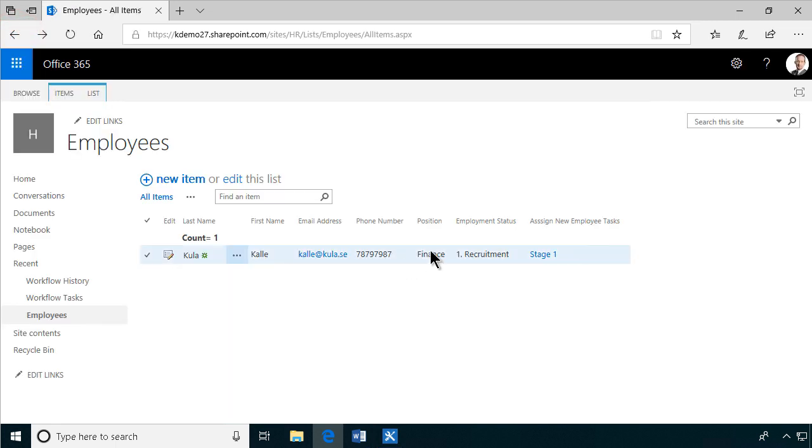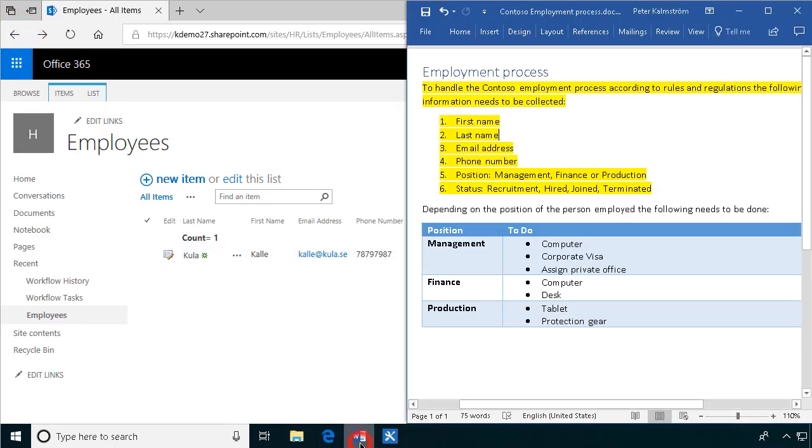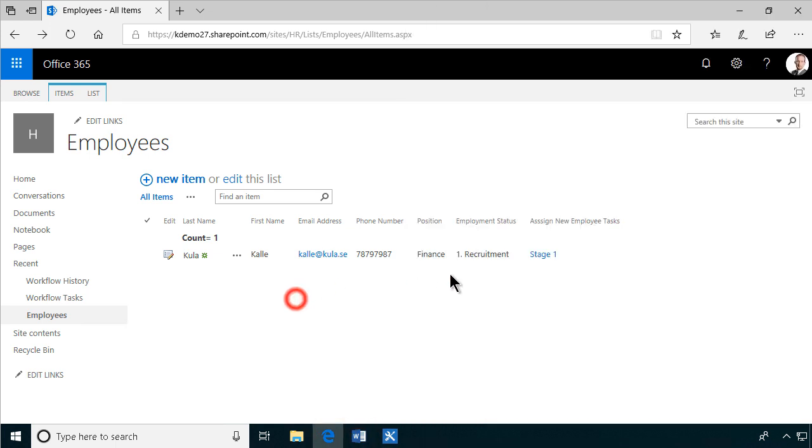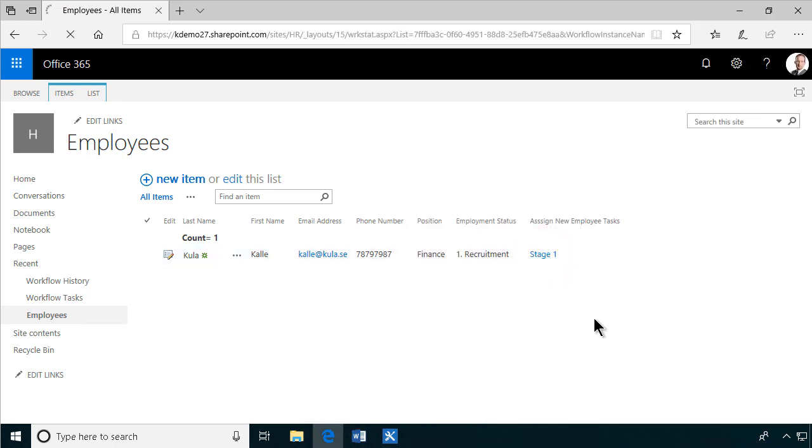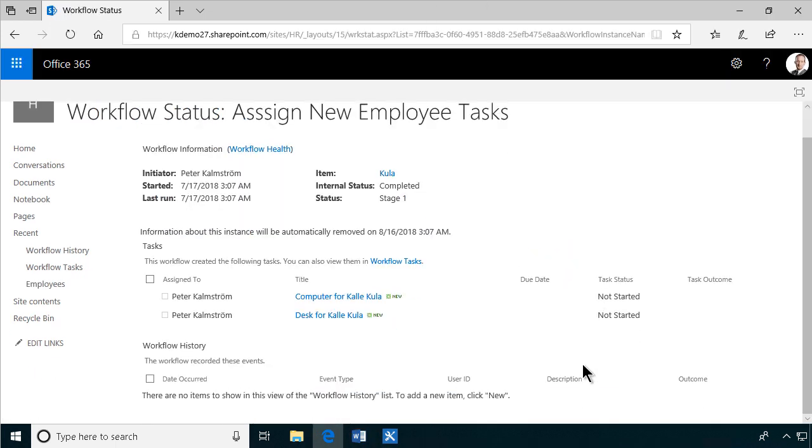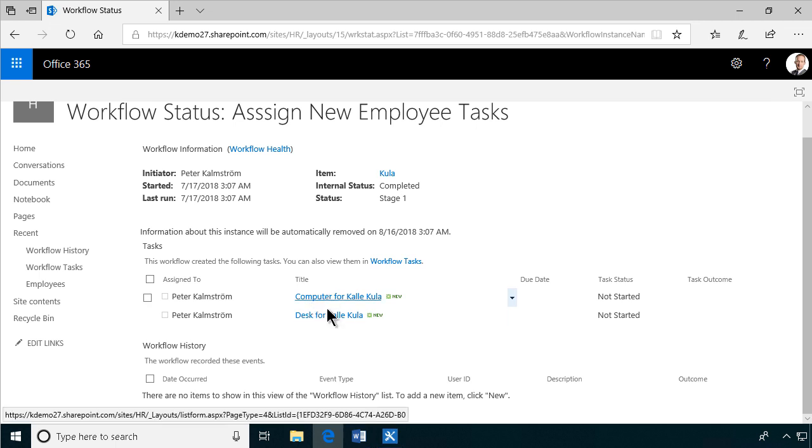So we only got the two. Let's see if that works. So we've got the computer and the desk. Let's go in and look at that. Computer and the desk. Right.